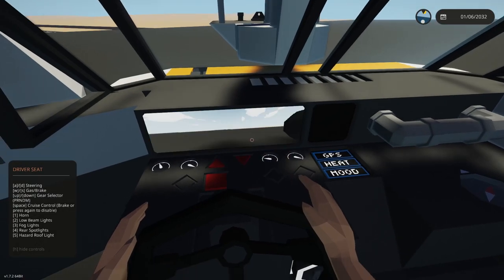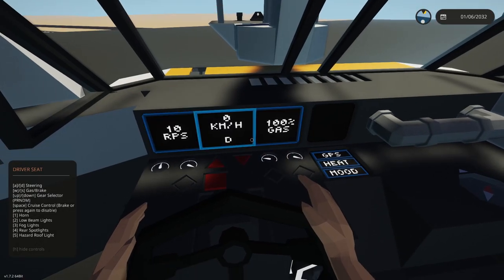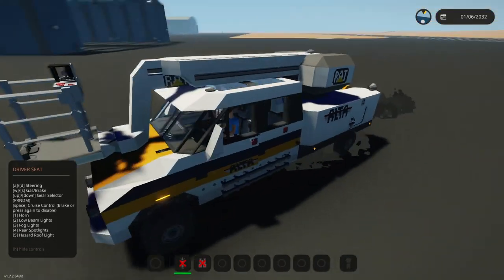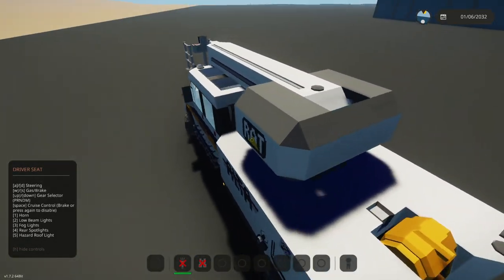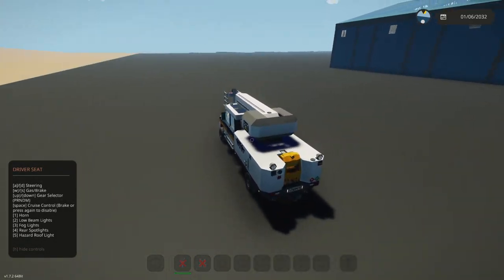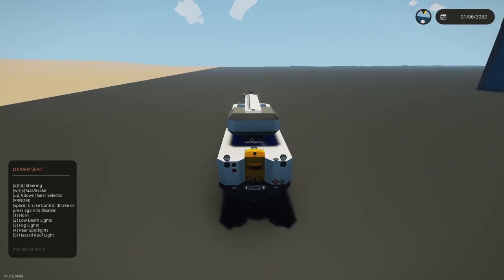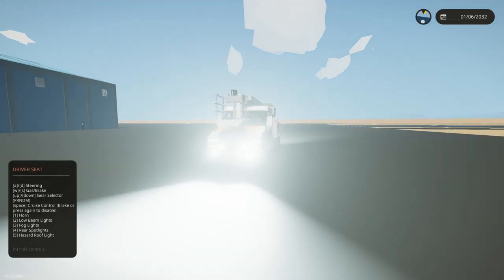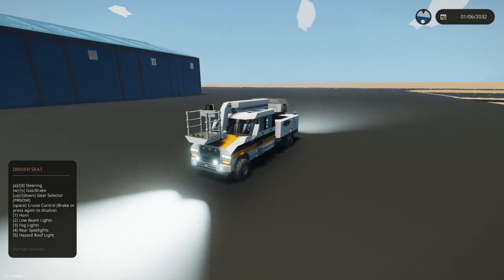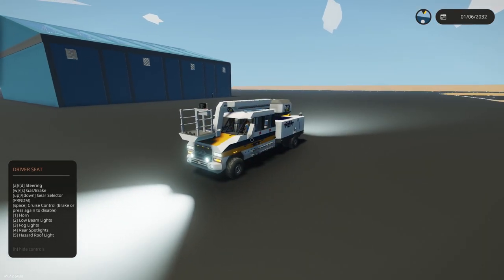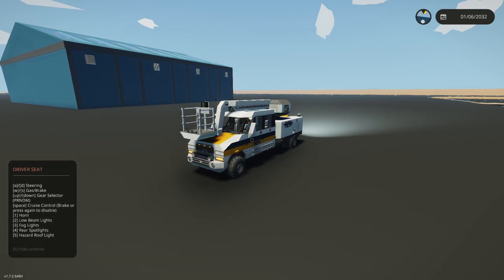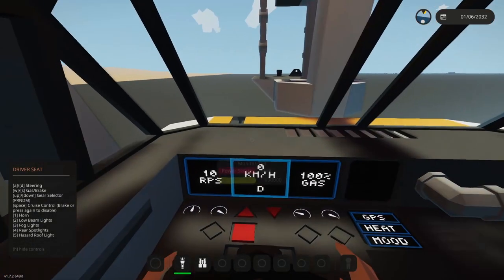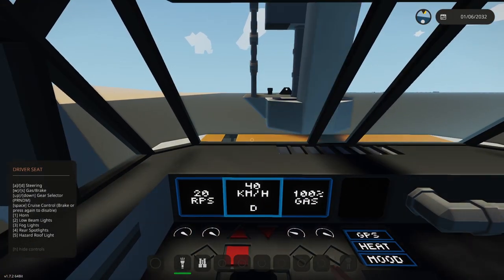When you drive, the bucket is secured in place. It has roof hazard lights for when you're on site, rear spotlights, fog lights, and main low beam lights, as well as a horn.